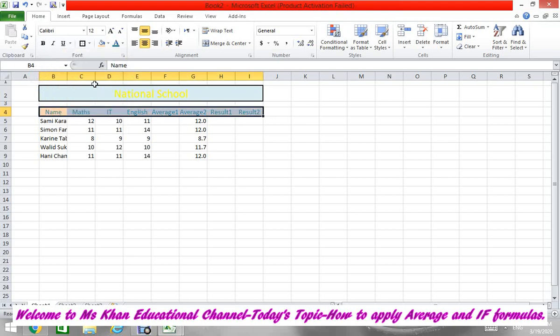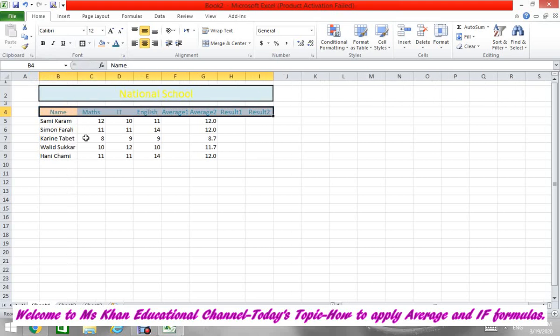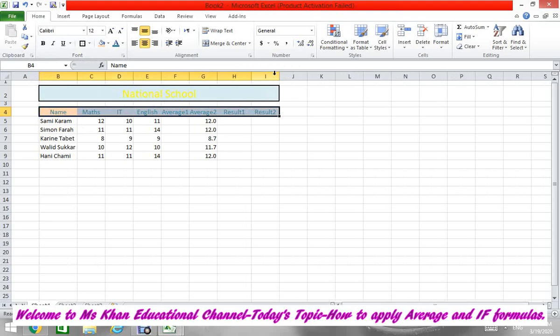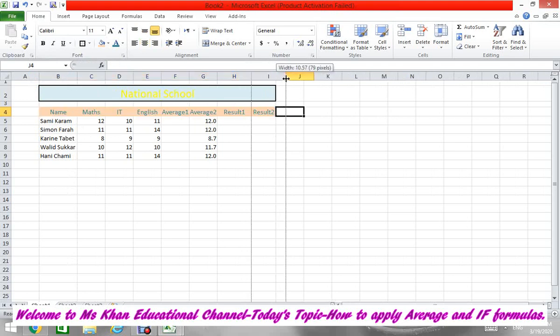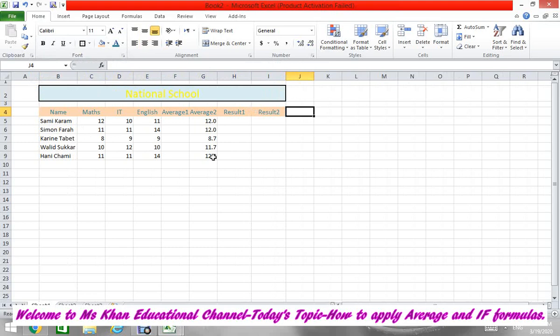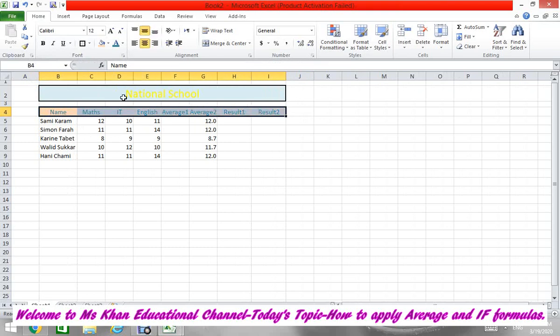Now make this column big because the name was hidden. Now it's showing. And also make this cell big and this cell big. Now put everything in the middle. One more thing: you have to put the boxes - all borders.